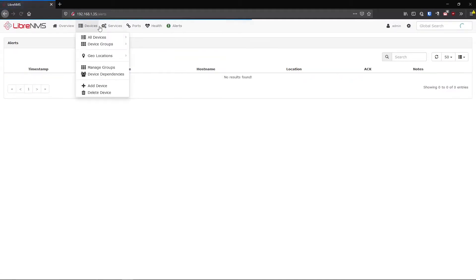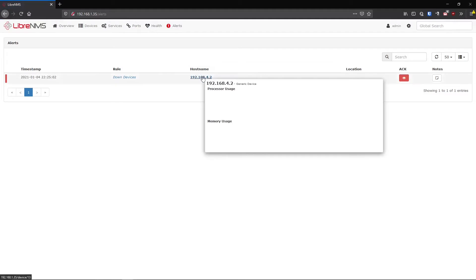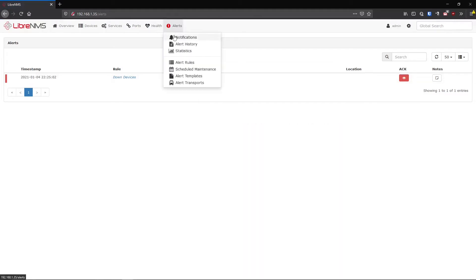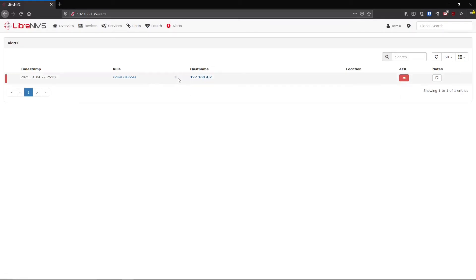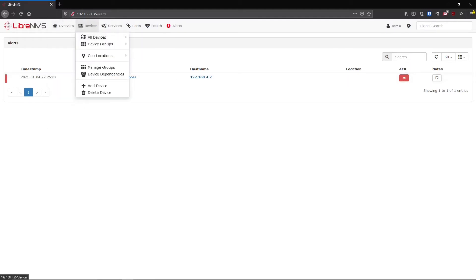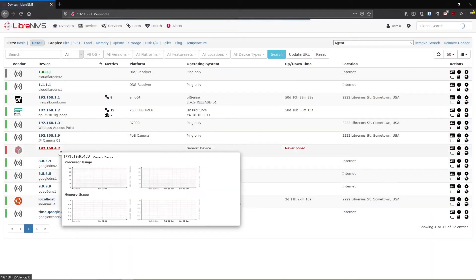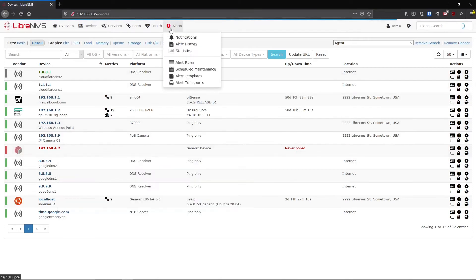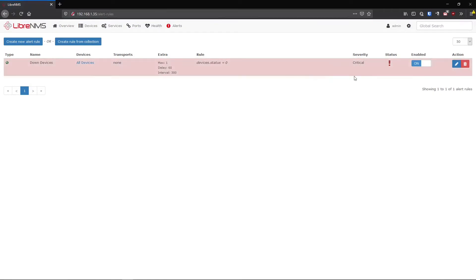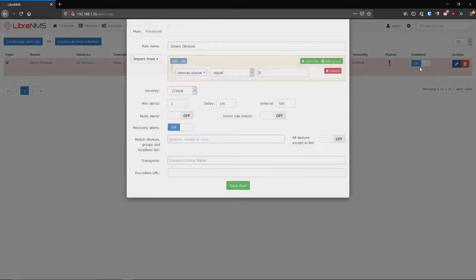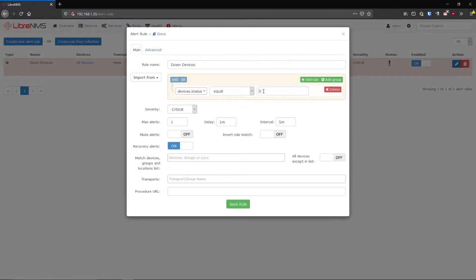After the poller runs, the old alert clears and the new one appears. I can see my down device now - just kept hitting Notifications to refresh, though the screen might update automatically. Looking at all my devices, I have one device down, and it correctly shows up in the notifications.